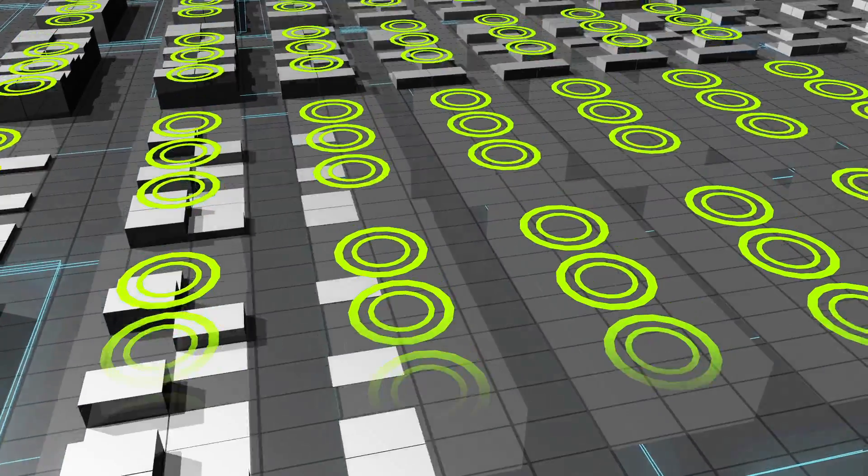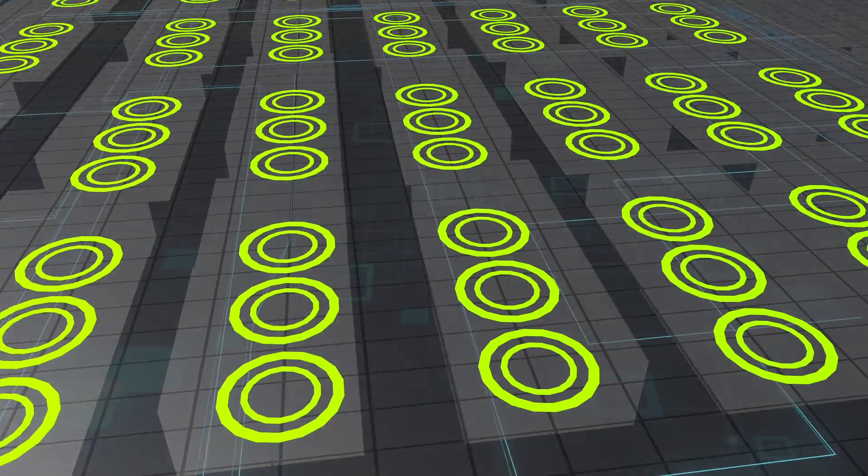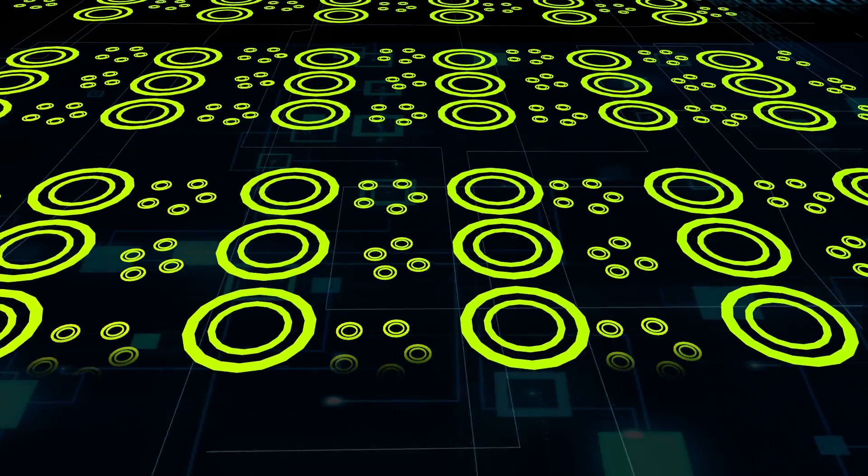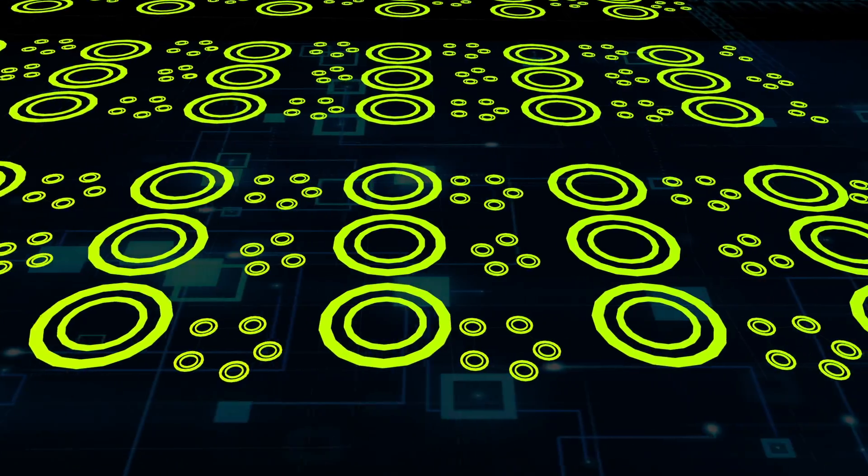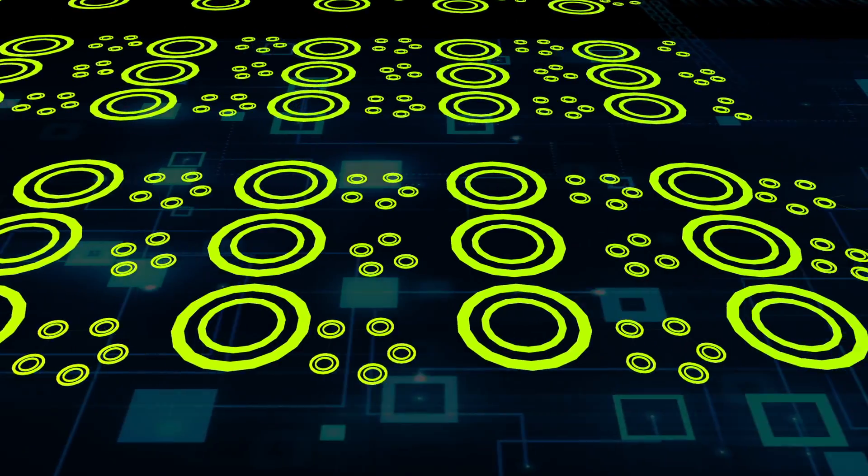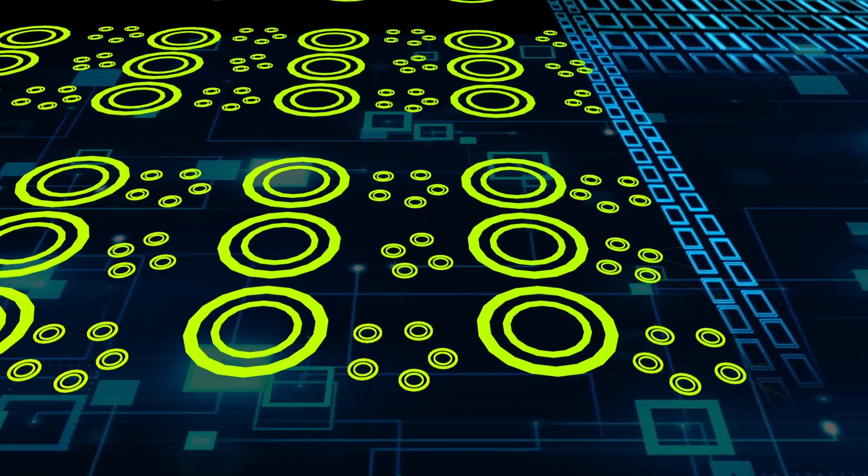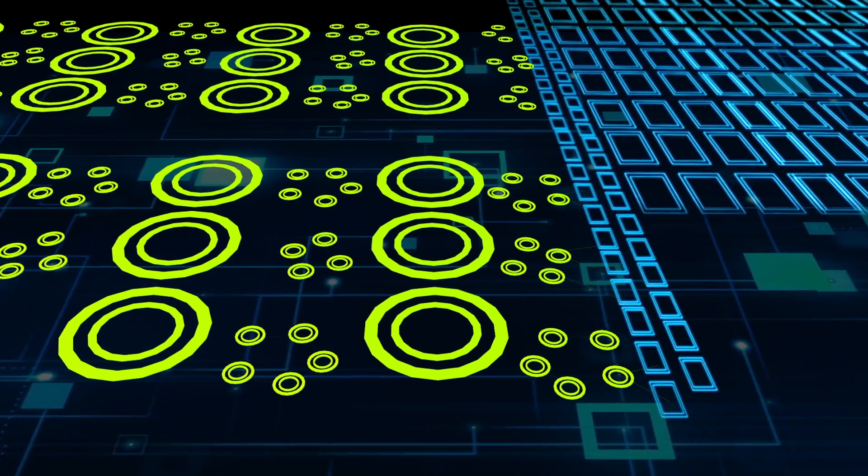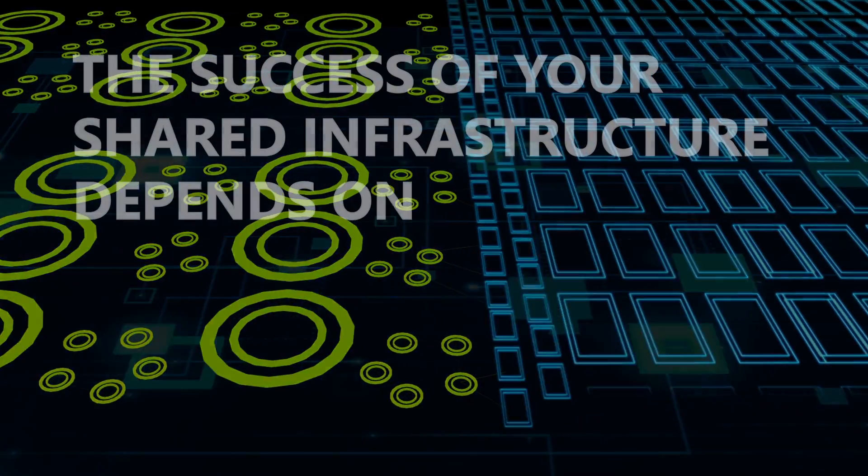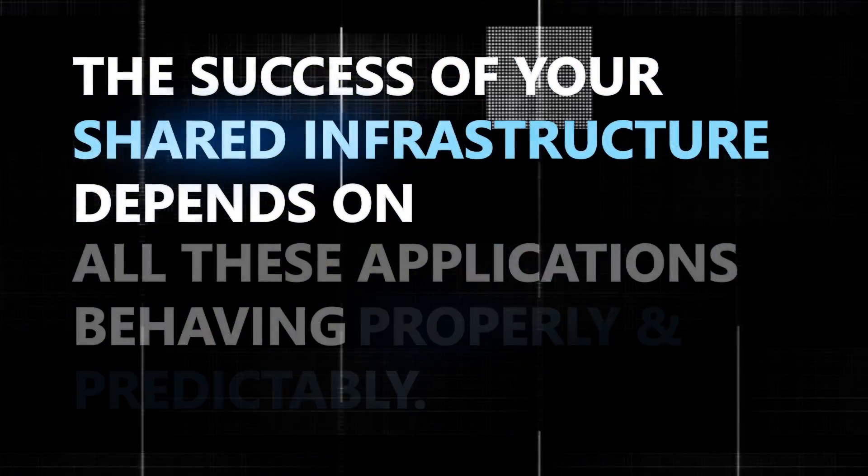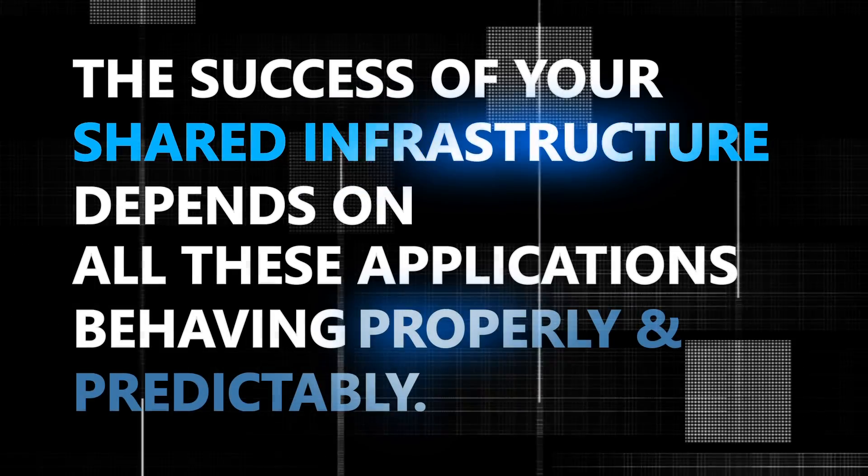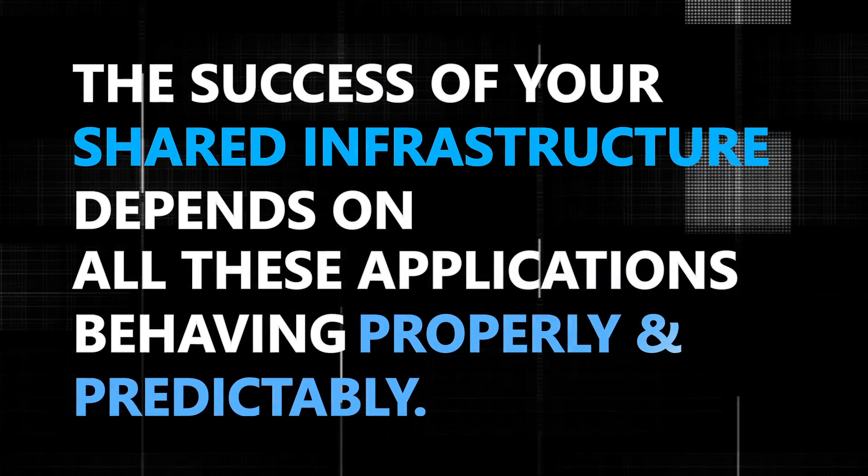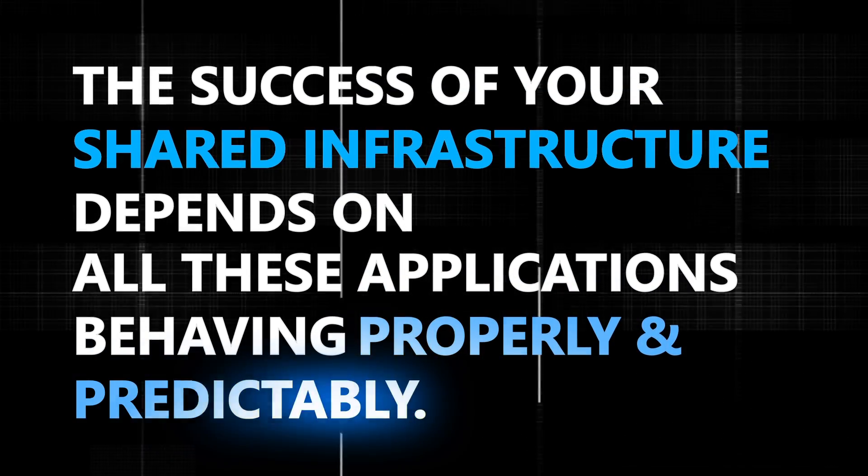Your business depends on hundreds of applications comprised of thousands of application services running on a vast array of infrastructure platforms from multiple vendors. The success of your shared infrastructure depends on all these applications behaving properly and predictably.